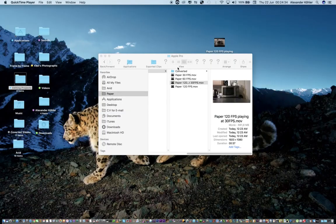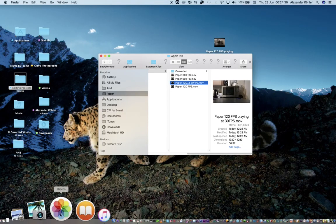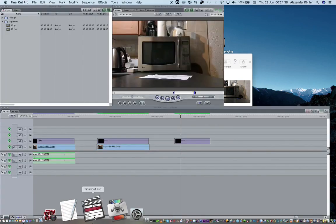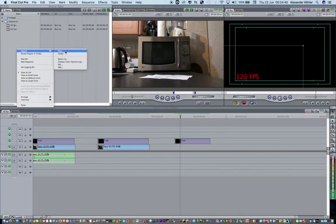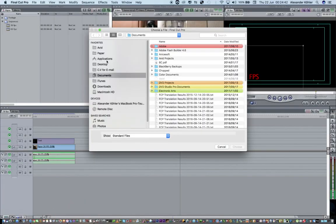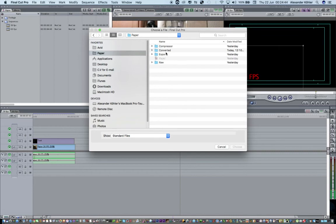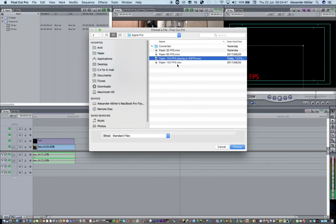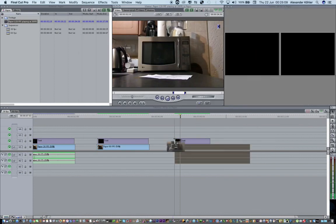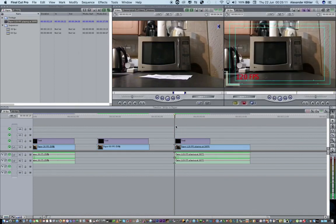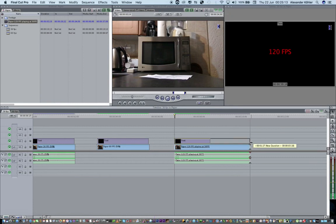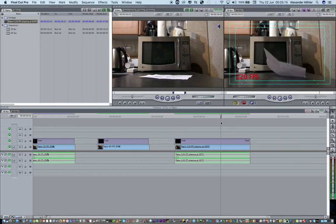Now let's get this onto the timeline. I'm going to go to Final Cut Pro and say Import Files — Paper, Converted, Apple Pro, and I've called it 'Paper 120 frames per second playing at 30 frames per second.' And that's how you get 120 frames per second on the timeline.